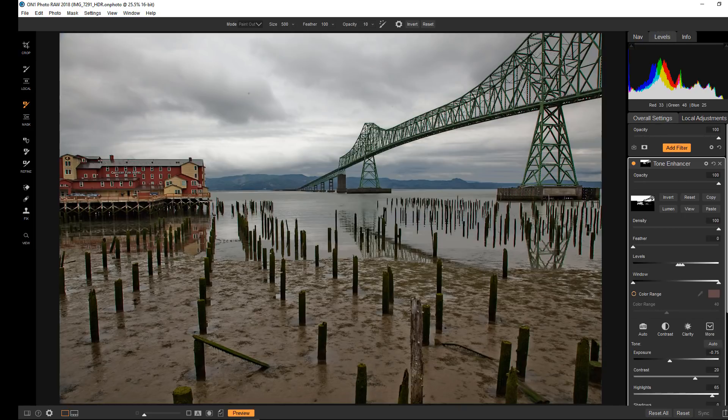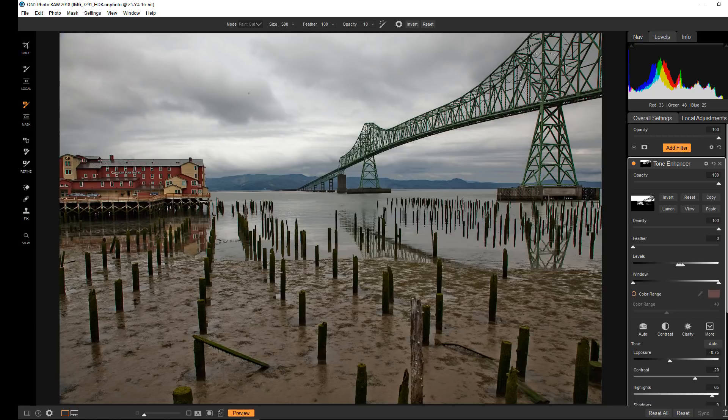There are other controls that I will be covering in future tutorials like the feathering and the density. And there are other types of selections that we can do in masking. And again, that's my intention with future tutorials to get more into that. But for now, that's just the basics of luminosity.